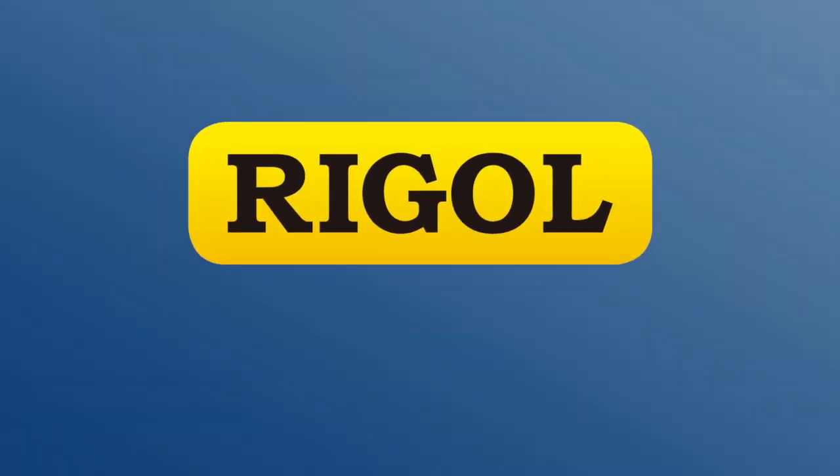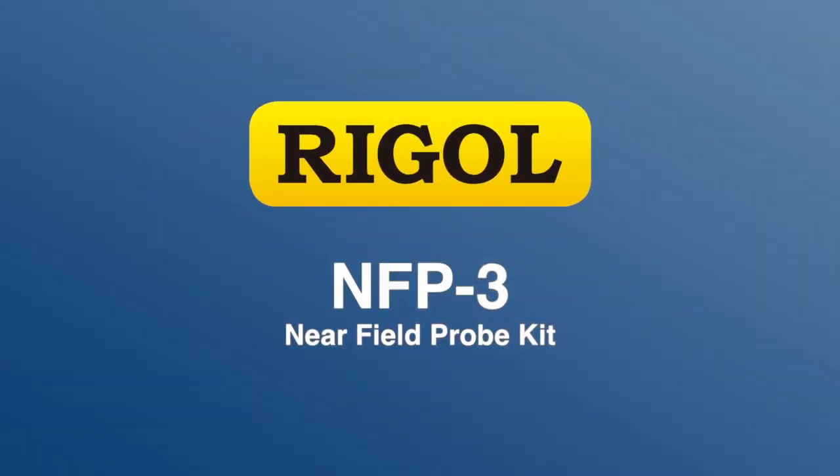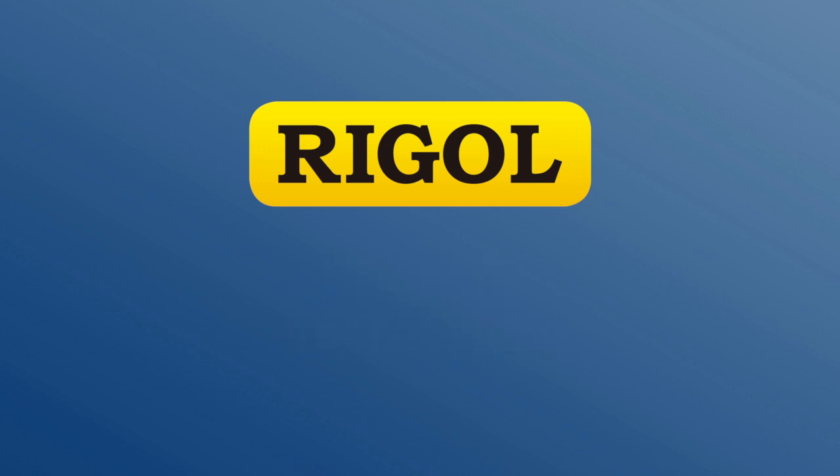Hi, my name is Jason Chonko and I'm an Applications Engineer at Rigol Technologies. Today I'm going to be introducing the NFP3 series of near-field probes for use with Rigol Spectrum Analyzers.